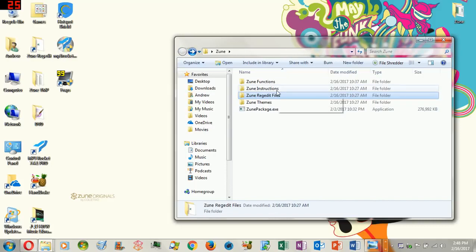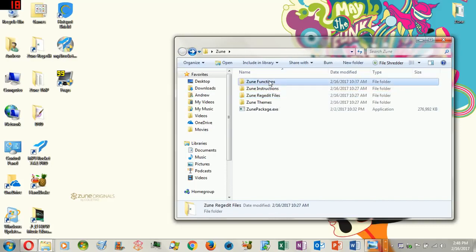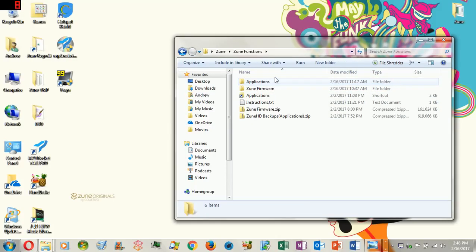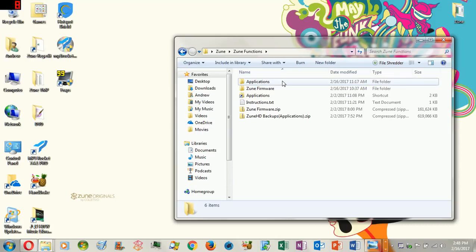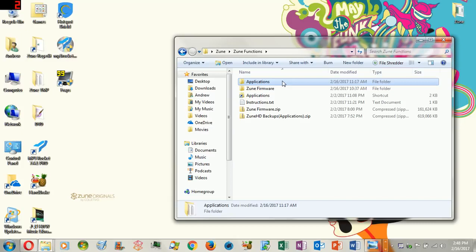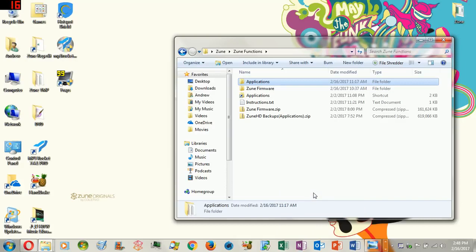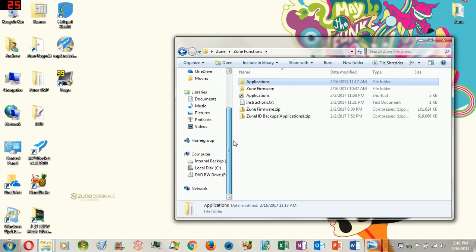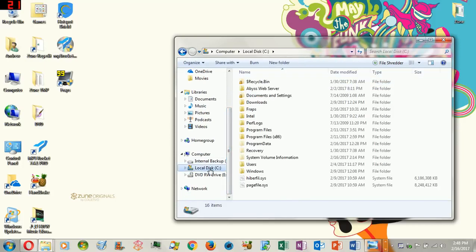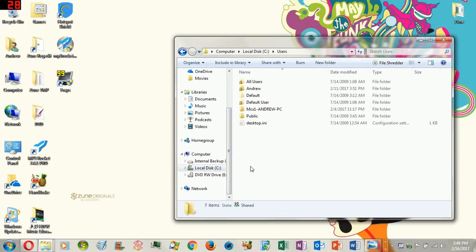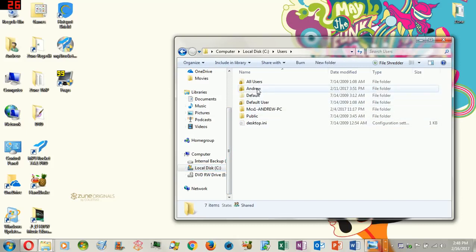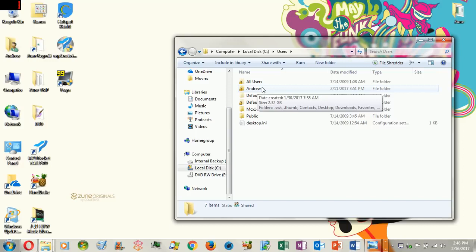Now moving on. The next thing we want to do is go back to Zune functions. Part 5 is basically the applications. What you're going to need to do, you're going to need to right click and copy. Now you're going to copy this folder, which is called applications. Venture back to the local disk C, venture to users, venture to your username. For instance, mine is Andrew.